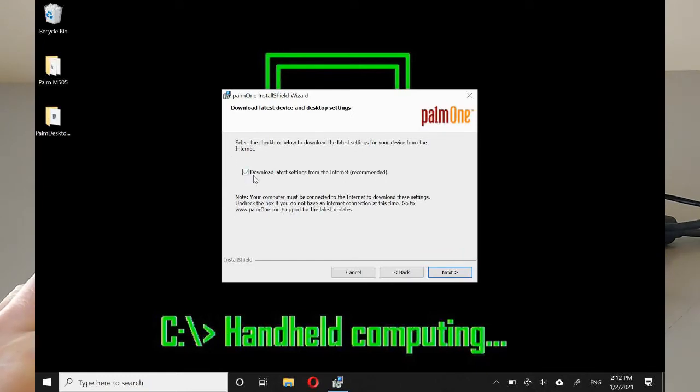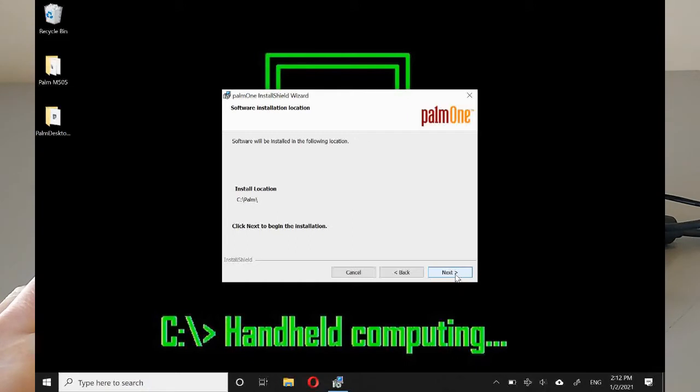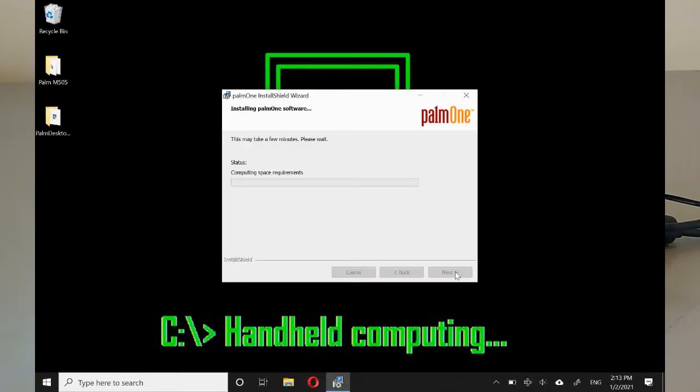No, we're not going to connect to the internet. We're not bothered about that and there is nothing at the other end on the internet anyway. Next and install.